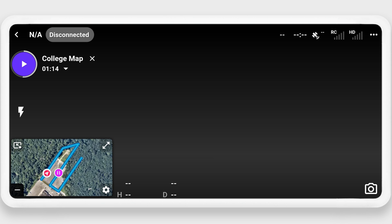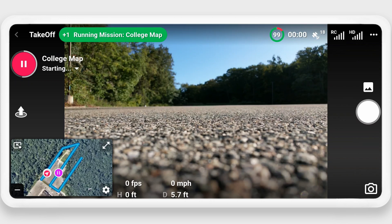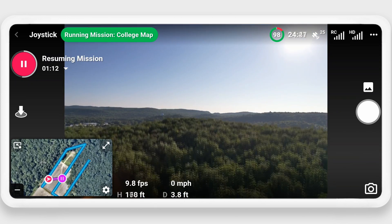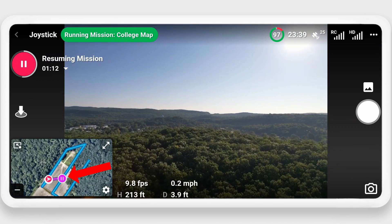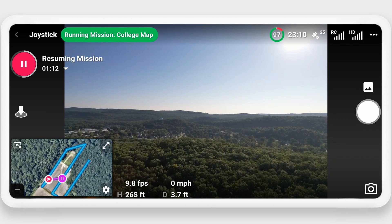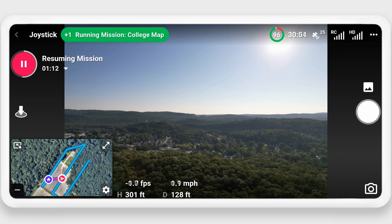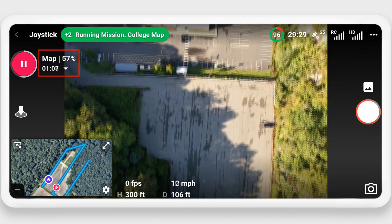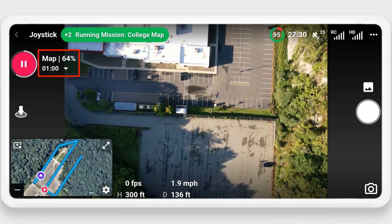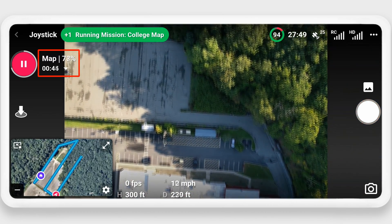Once the battery has been swapped, you can press the play button to resume the mission from where you left off. Note that a purple line indicates the flight path back to the resume point. You can get an estimate of how much of the map is complete and how much time is remaining by checking the numbers next to the pause button.